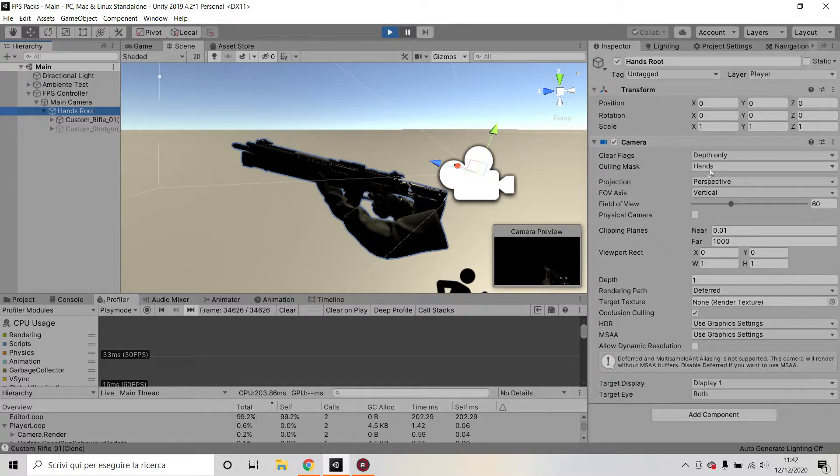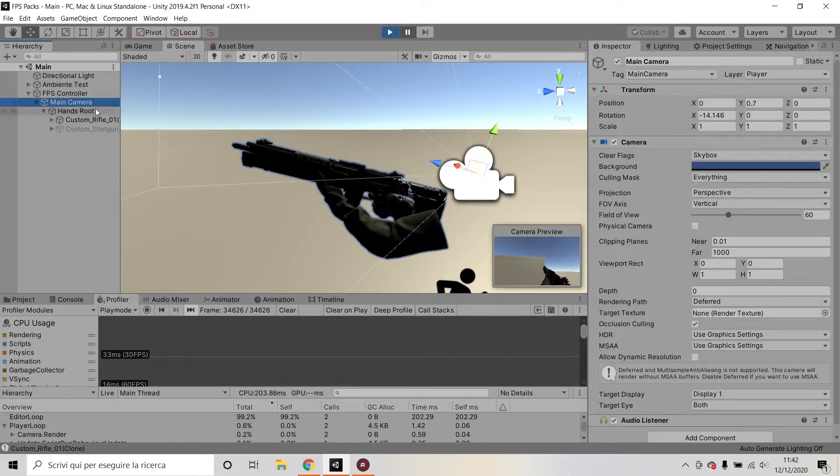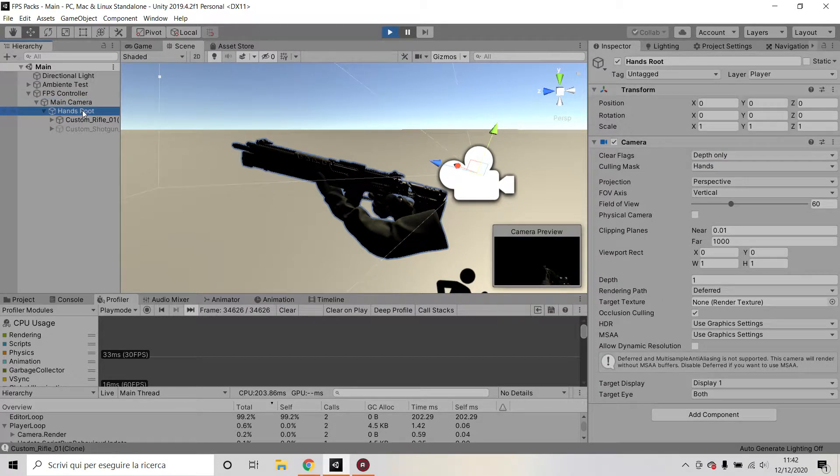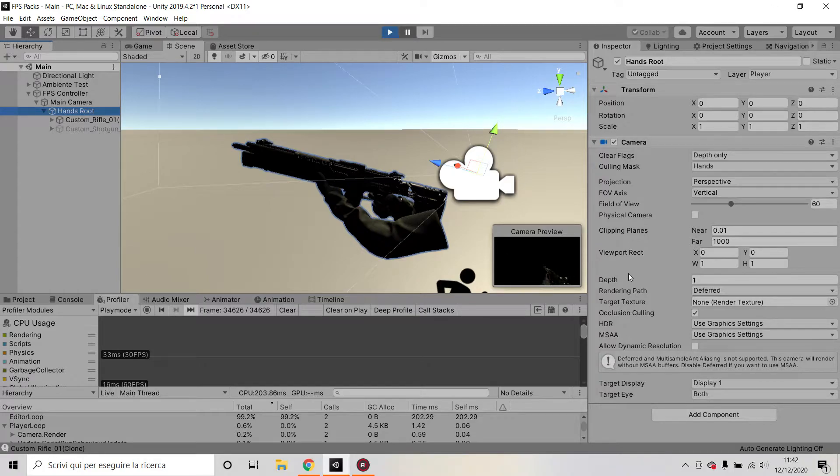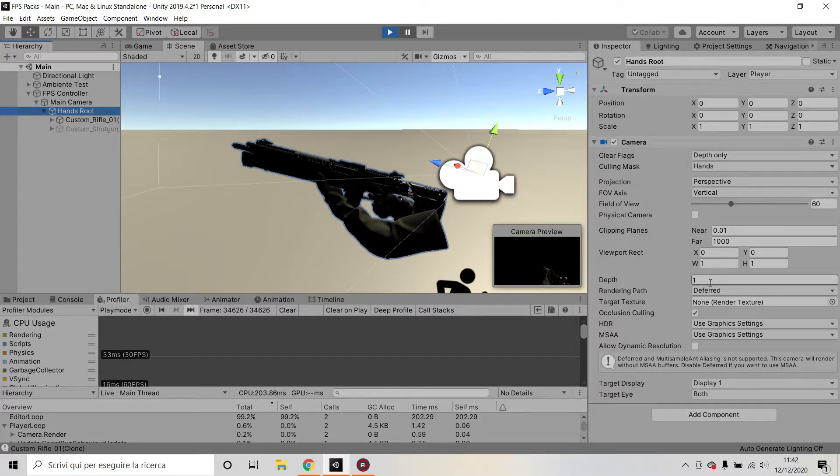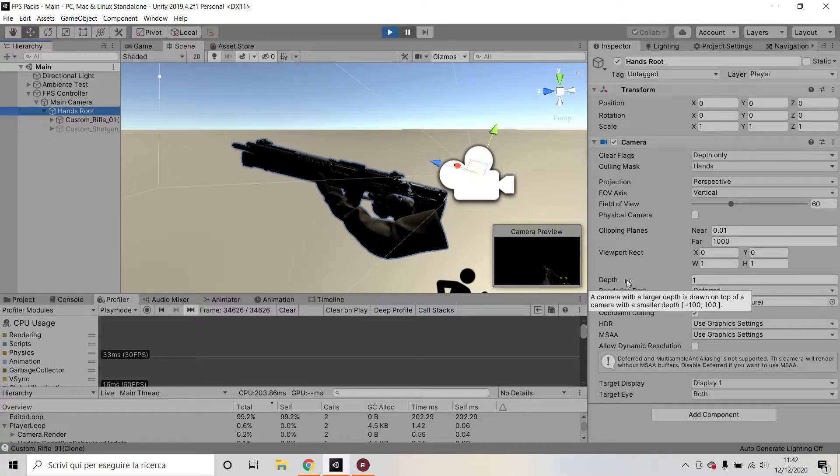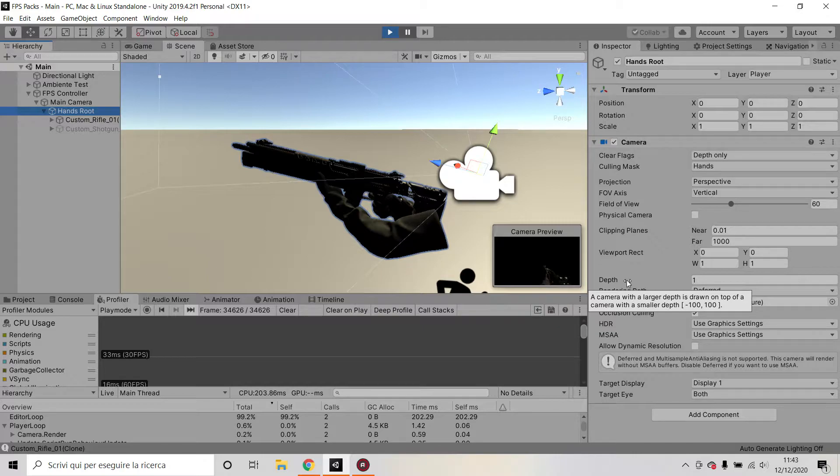And something else which is very important is I set the depth to one. So in my main camera I had the depth set to zero and in my child camera I have the depth set to one. And the reason why I do that is because a higher number here means that the mesh is drawn later, is drawn on top.